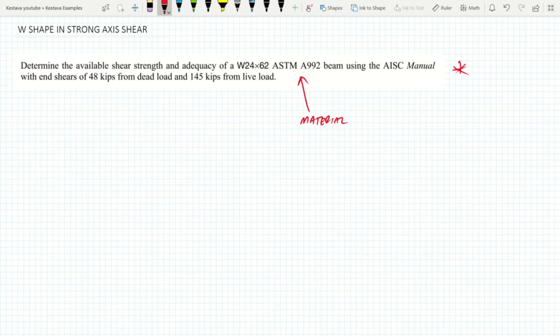Today I don't have a PDF version of the AISC steel manual, so I won't be referencing back to the steel manual directly, but I will be referencing all the tables and sections that you'll need to go to, so you'll need to use your own steel manual.